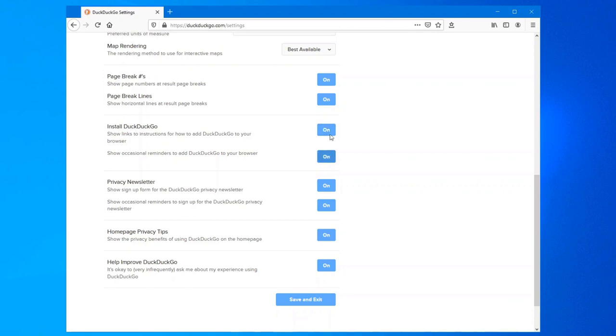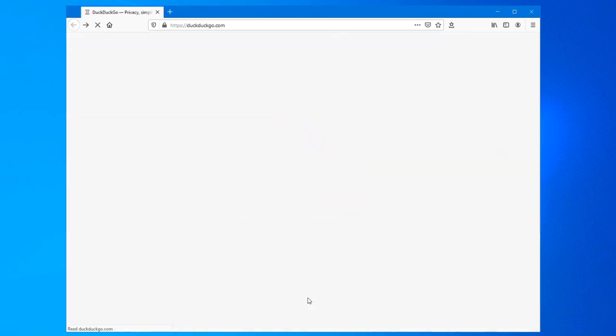Install DuckDuckGo, these ones I turn off. The privacy newsletter, I'll turn off. The home page privacy tips help improve. So basically everything at the bottom, I turn off. Save and exit it. Now you can see it's a much, much cleaner start page for DuckDuckGo.